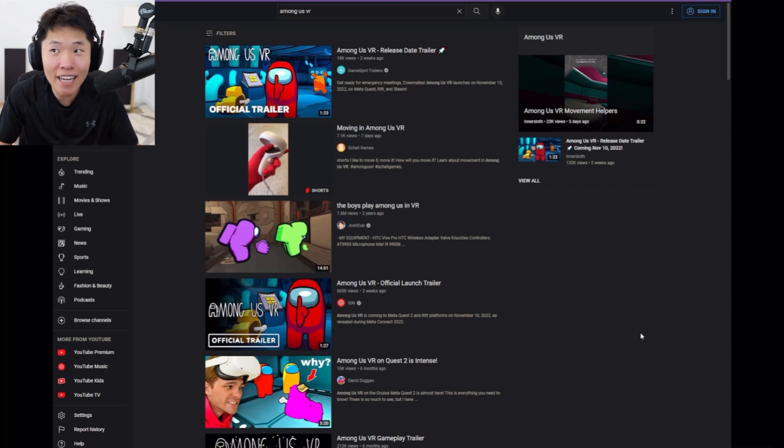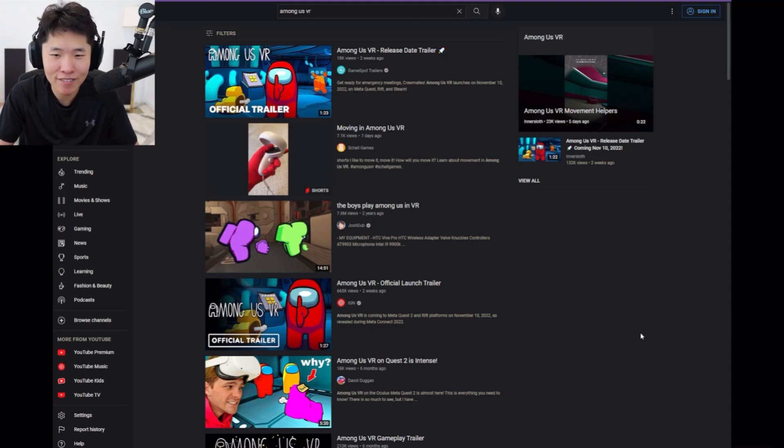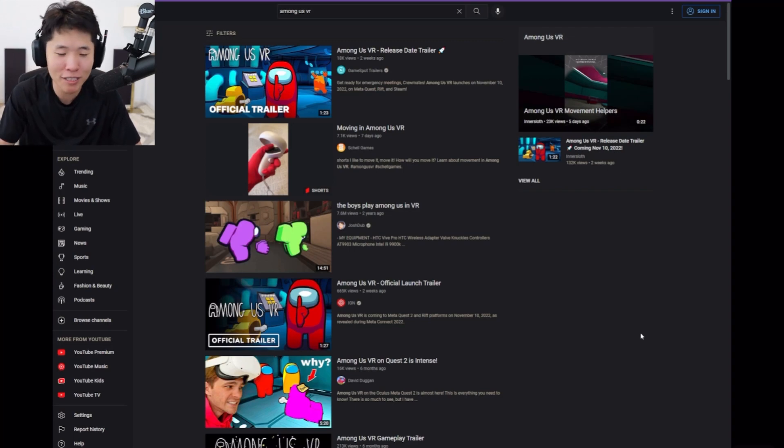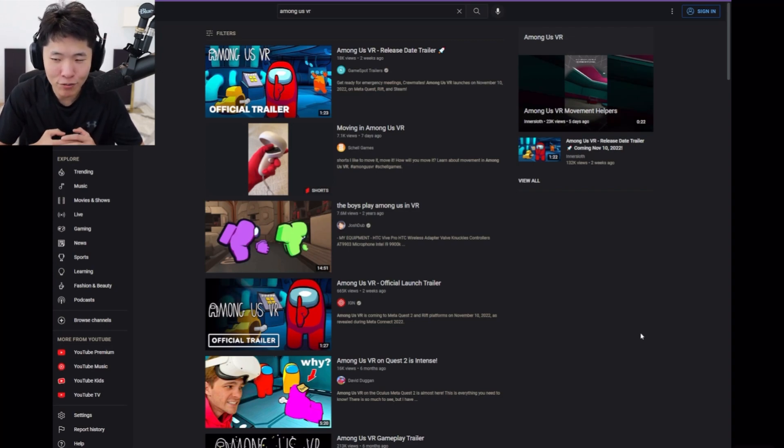And then, you still need to read chat. Right? How can... Well, there's proximity voice, so we don't need a voice software.